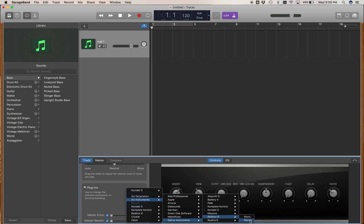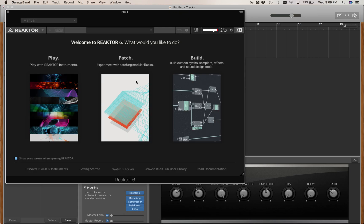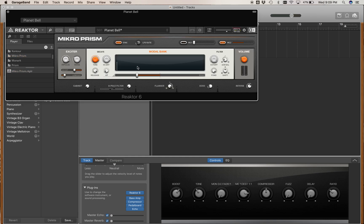If you choose Reactor 6, you'll have to open up Reactor to get to the instruments you have loaded, like Microprism. Double-click it and it'll open Microprism in the window.